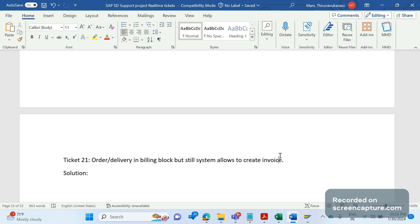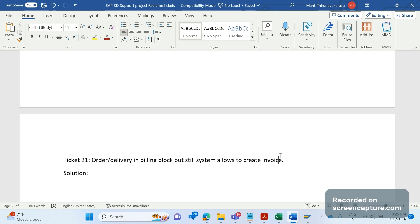There is one ticket raised by business saying that they have applied billing block in the order header level or item level, or in the delivery header level or item level. So wherever they apply the billing block, still invoices are getting created. The intention of the billing block in the order or delivery is to stop creating the invoice for that transaction, but in this case it keeps on getting created. It's not stopping even when the billing block is there in the order or delivery.